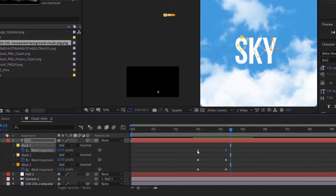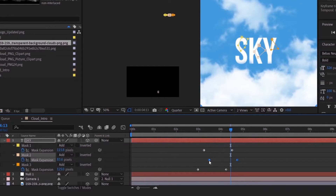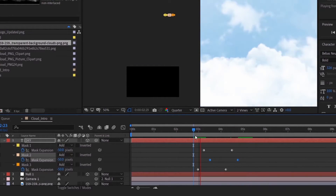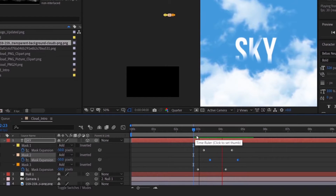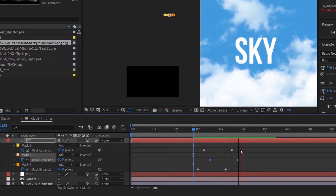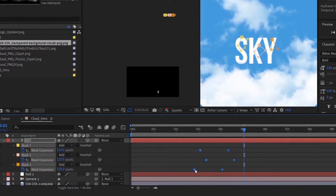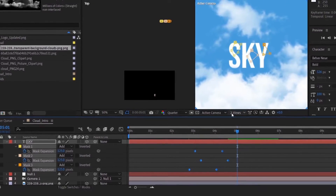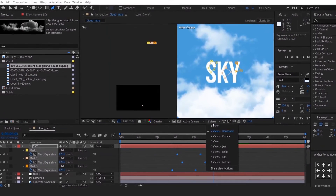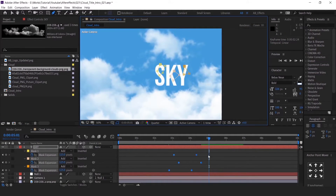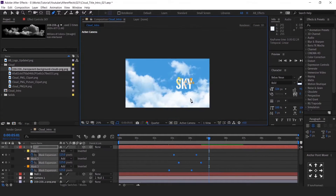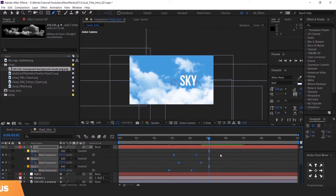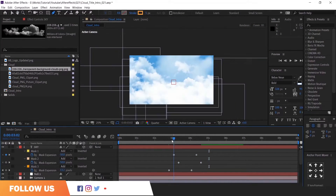Finally, animate it with expansion. Arrange the keyframes randomly. Now check the animation before moving to the next step.